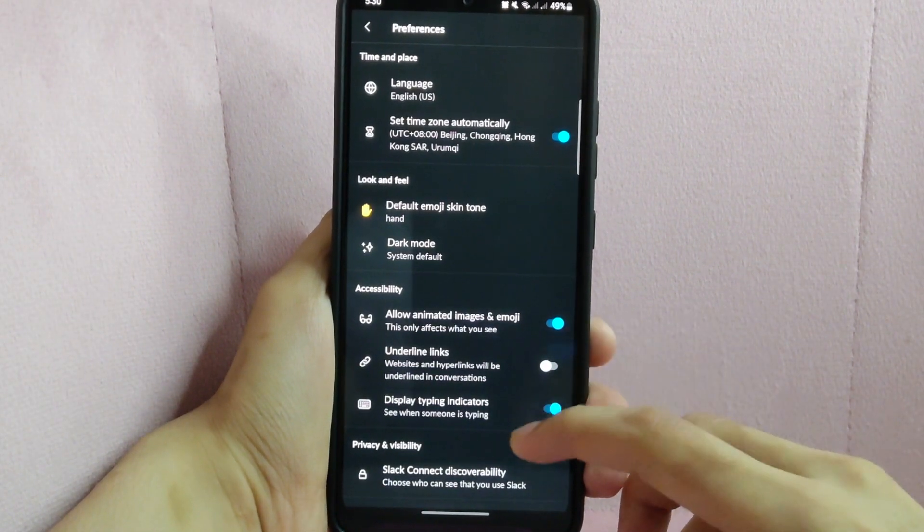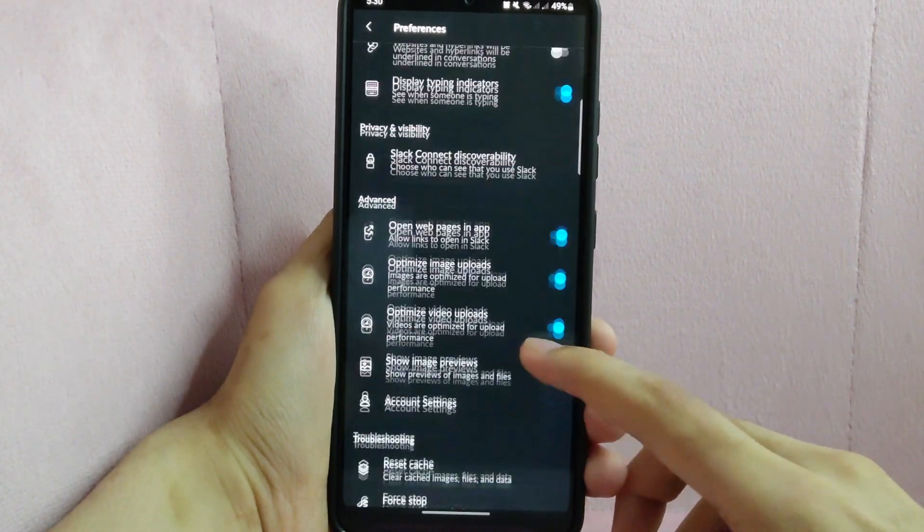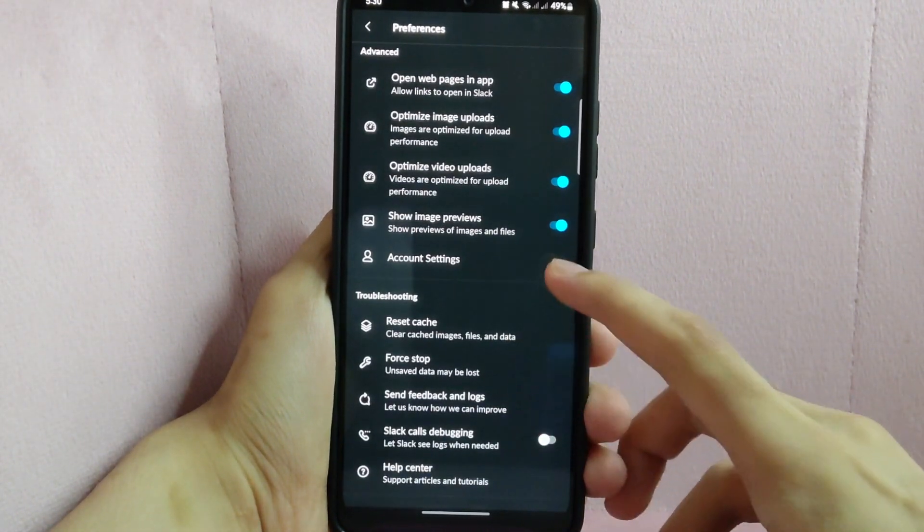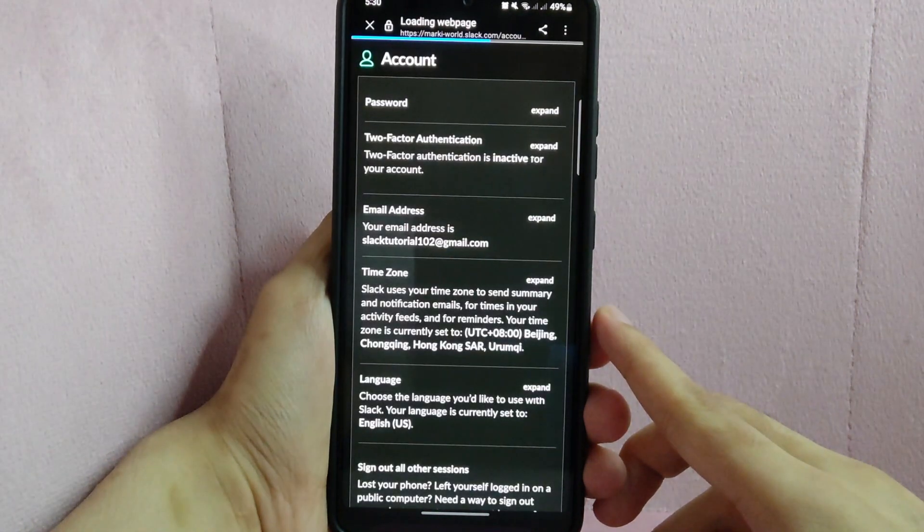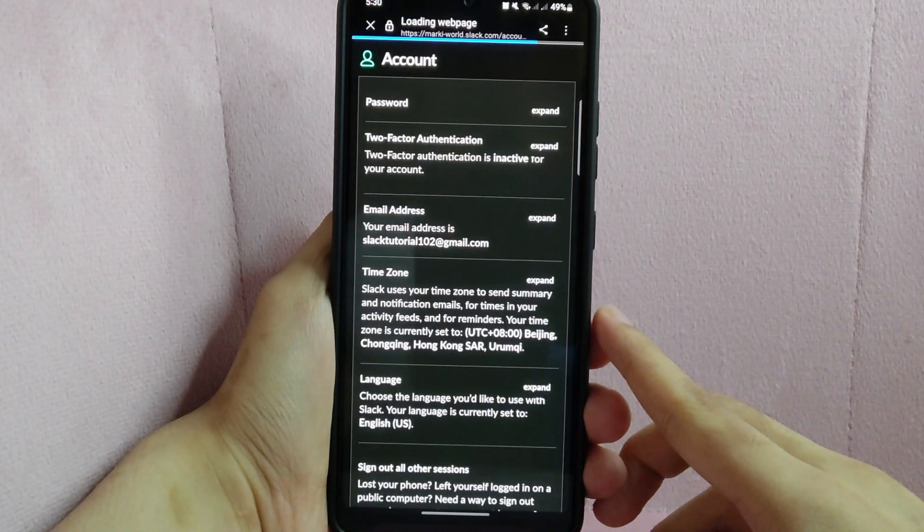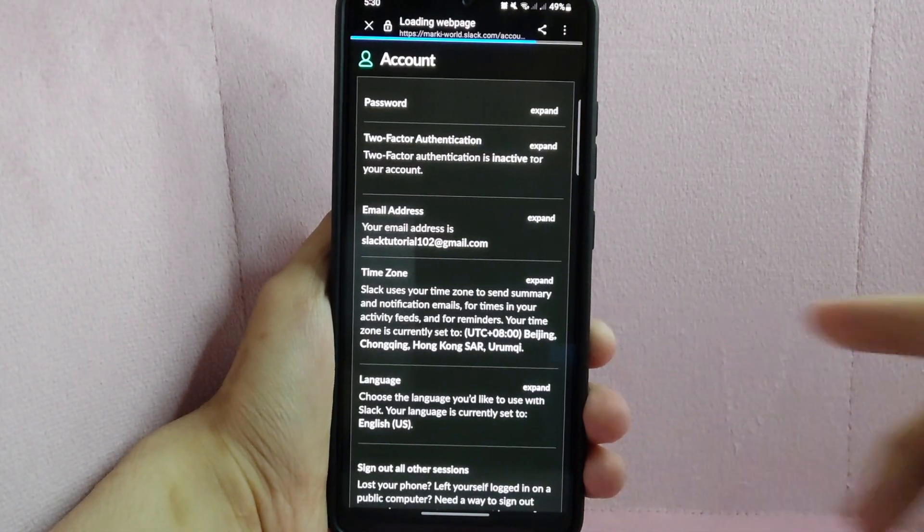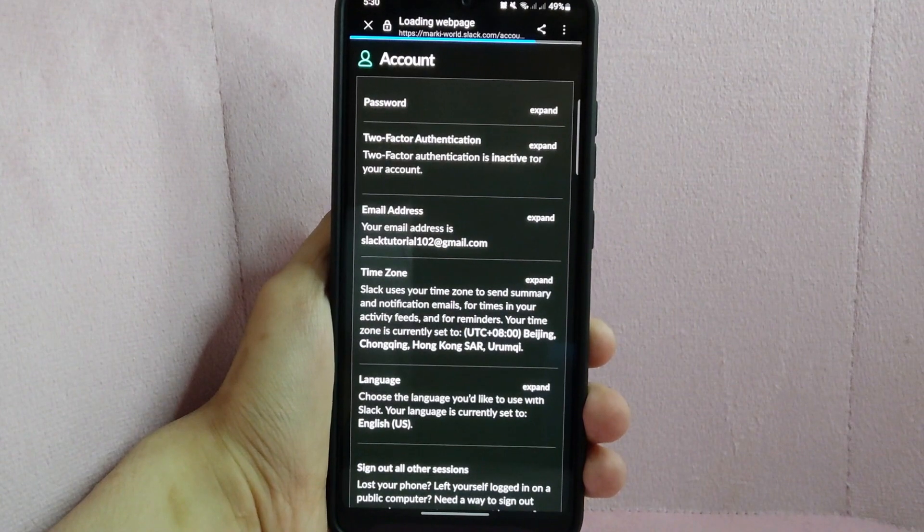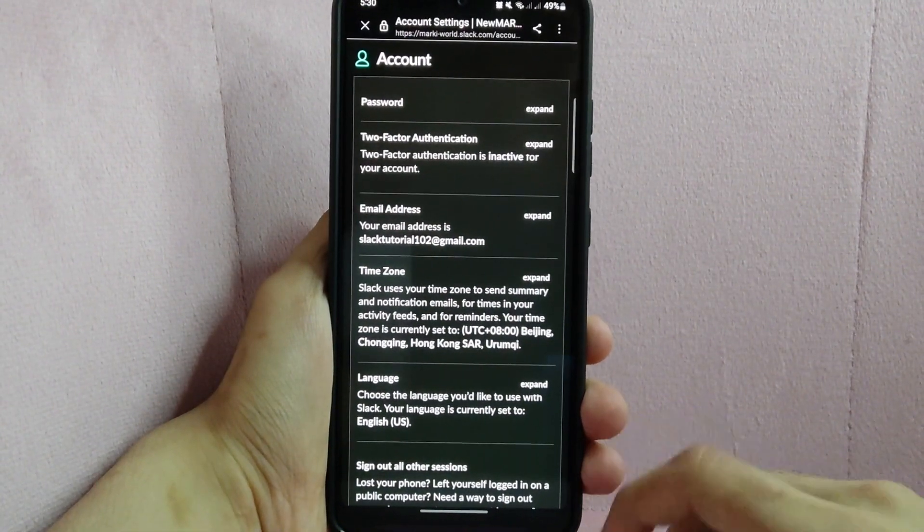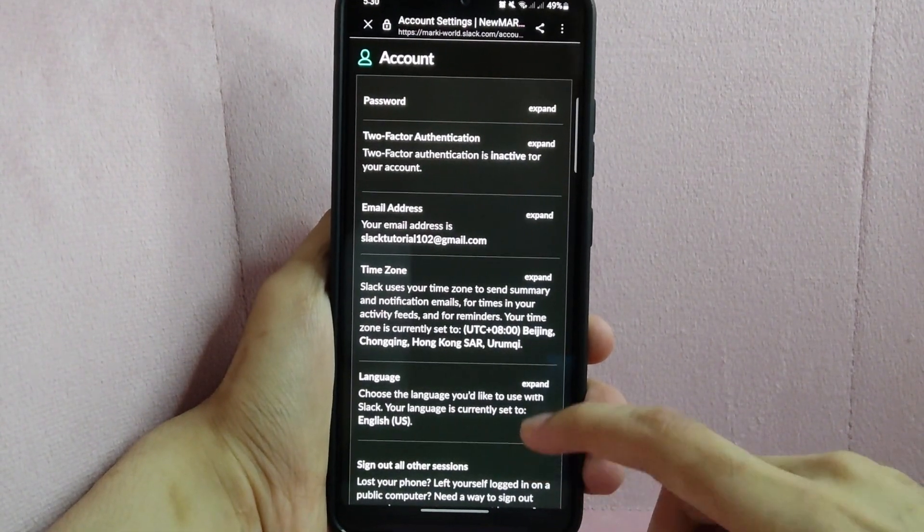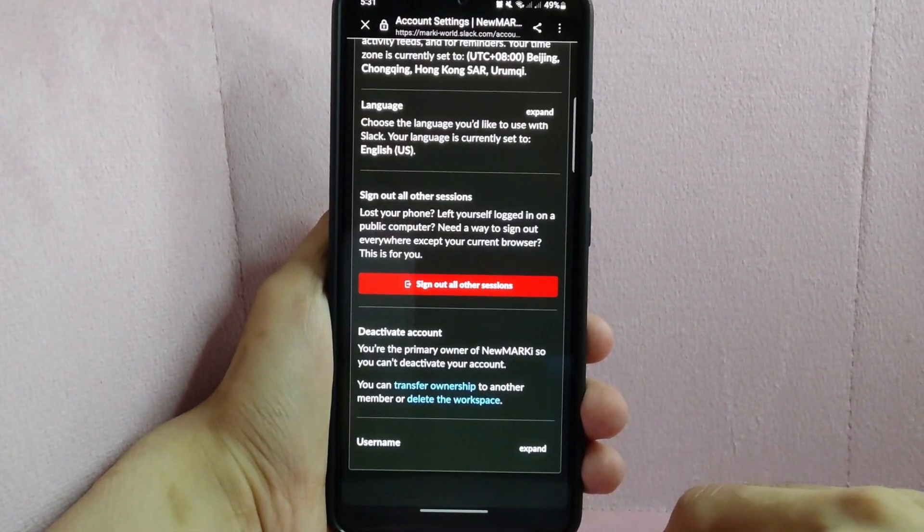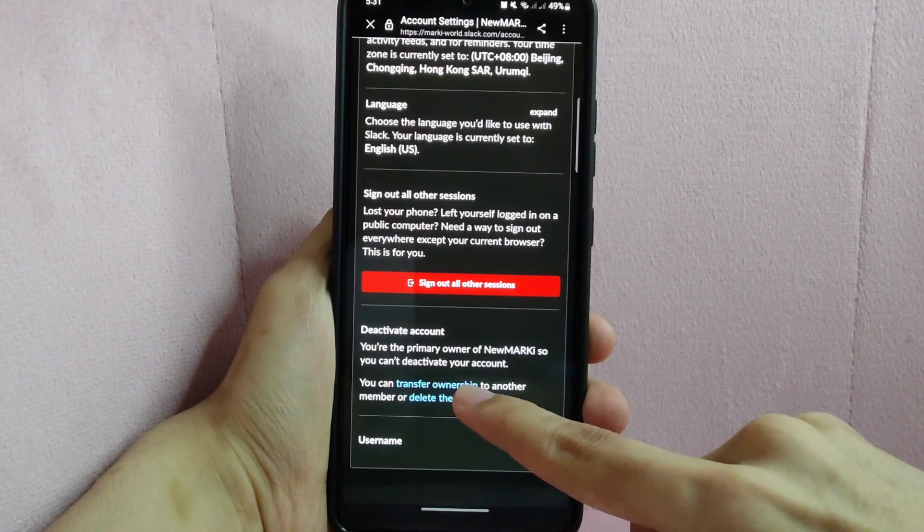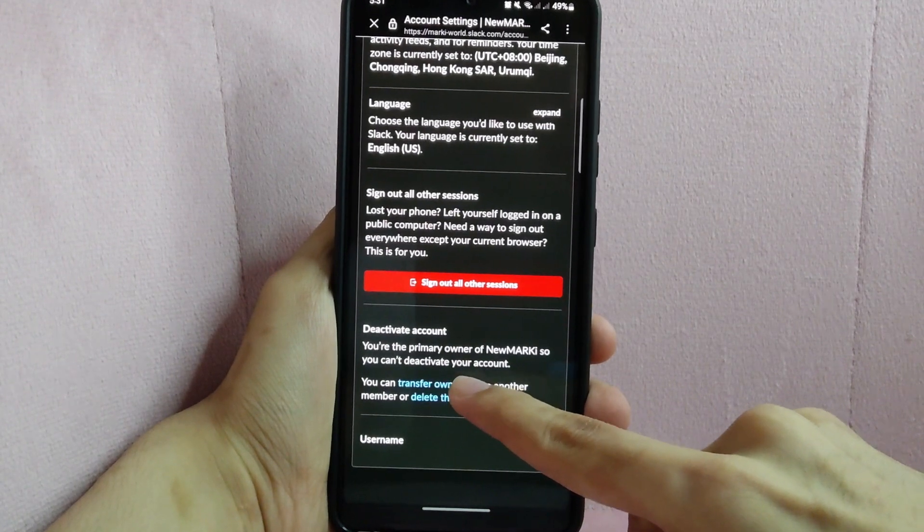Swipe up and tap on Account Settings. You will be directed to this page. Here, swipe up and under the Activate Account section, tap on Transfer Ownership.